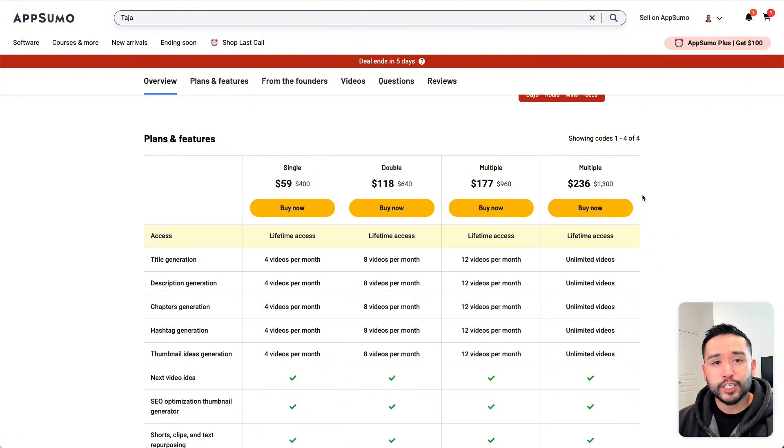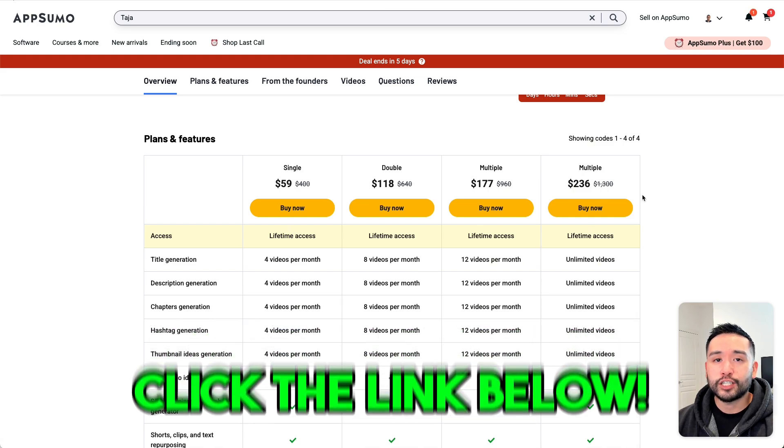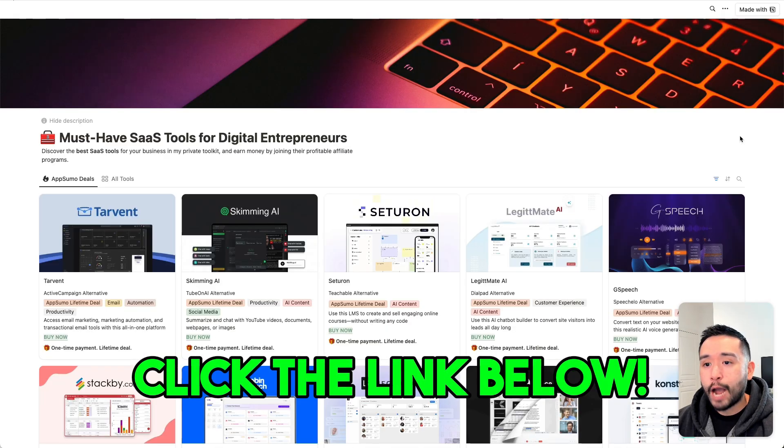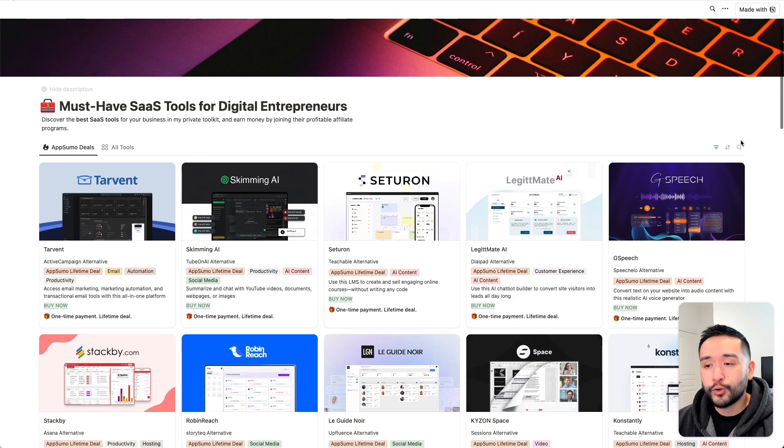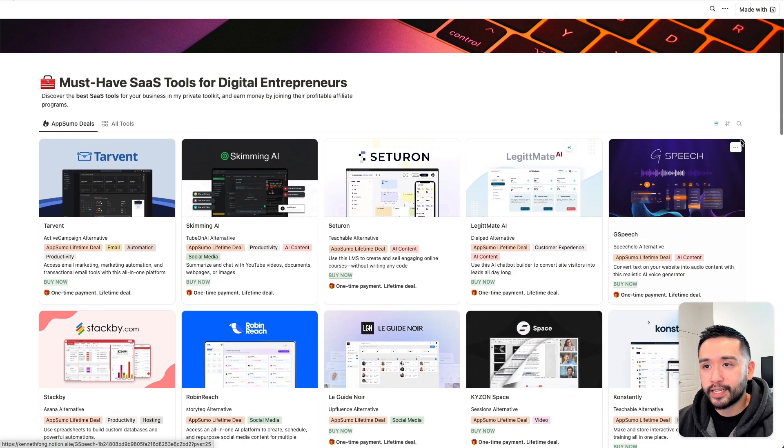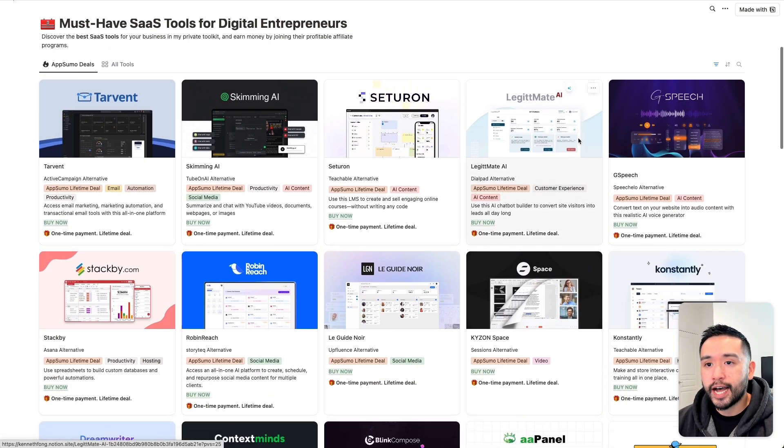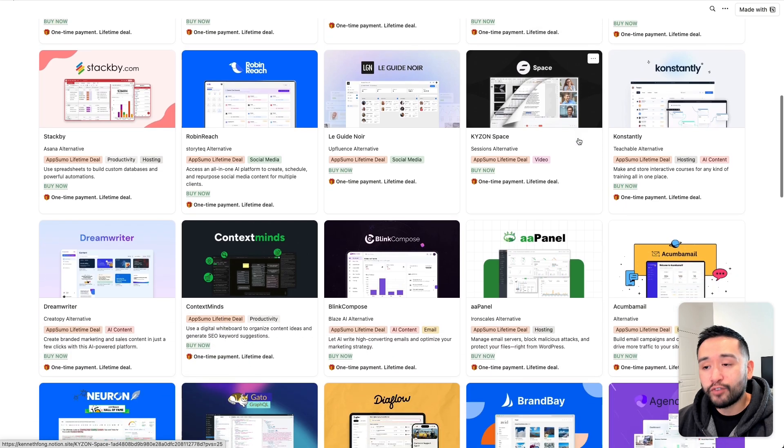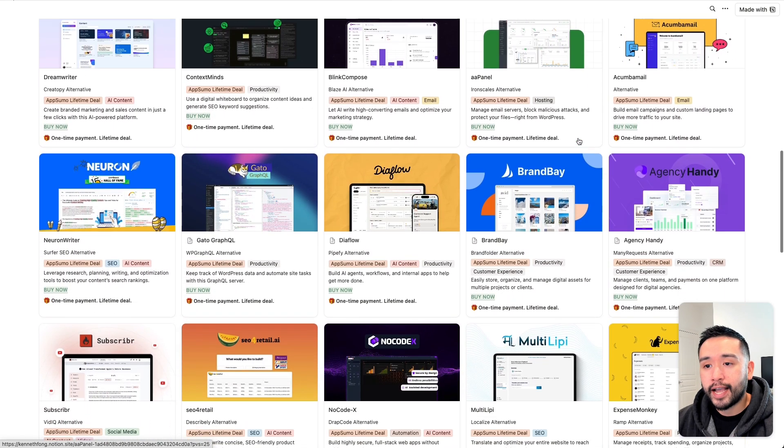This review will be shorter than my original one. If you want to check out my original review, just click the link in my description. If you're on the hunt for the best SaaS tools to grow your business, I've been building out this private Notion doc of the newest and favorite AppSumo deals I find on a weekly basis.